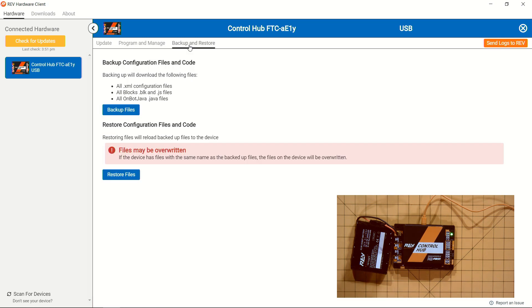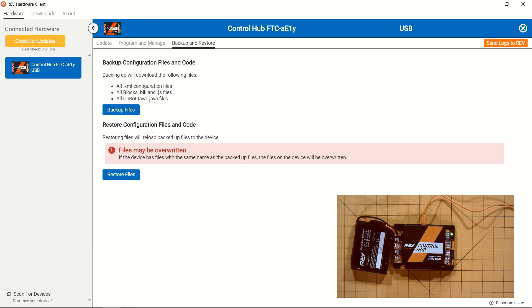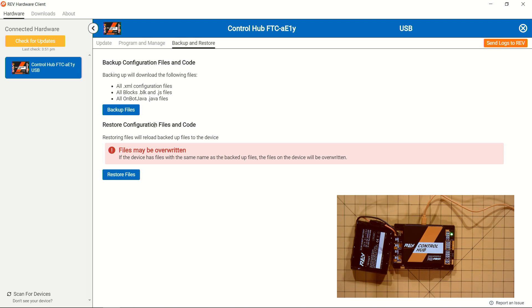Also, you're able to head to Backup and Restore, which will be able to download your configuration files, all of your block programs, as well as your OnBot Java programs for safekeeping for later. You can then restore those onto another Control Hub if you needed to happen to switch Control Hubs at any point. This is a really awesome feature that will help teams restore and save any of the work that they've done across the season.